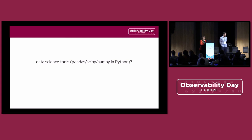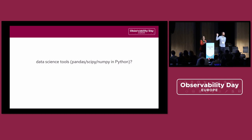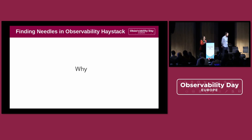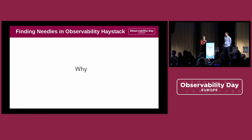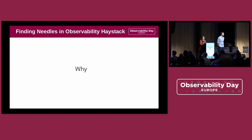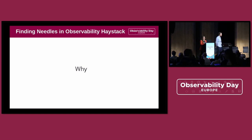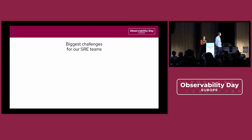But now, how many of you have worked with any data science tools, like Python, Pandas, NumPy, TensorFlow? Less. So you're the target audience. We're going to talk about tips and tricks for how to do data analysis, data science stuff for observability data, specifically for time series.